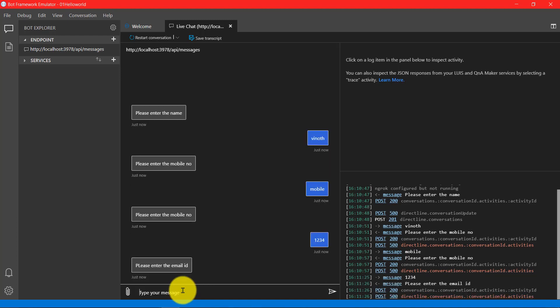If I enter a number, the bot accepts it. But for us, this is not a valid mobile number. A mobile number requires a set number of digits — for example, in India a mobile number is 10 digits. But here only four digits were entered. We have to validate this, and on top of the default validation we need to add our custom validation to check the length — the length should be 10.